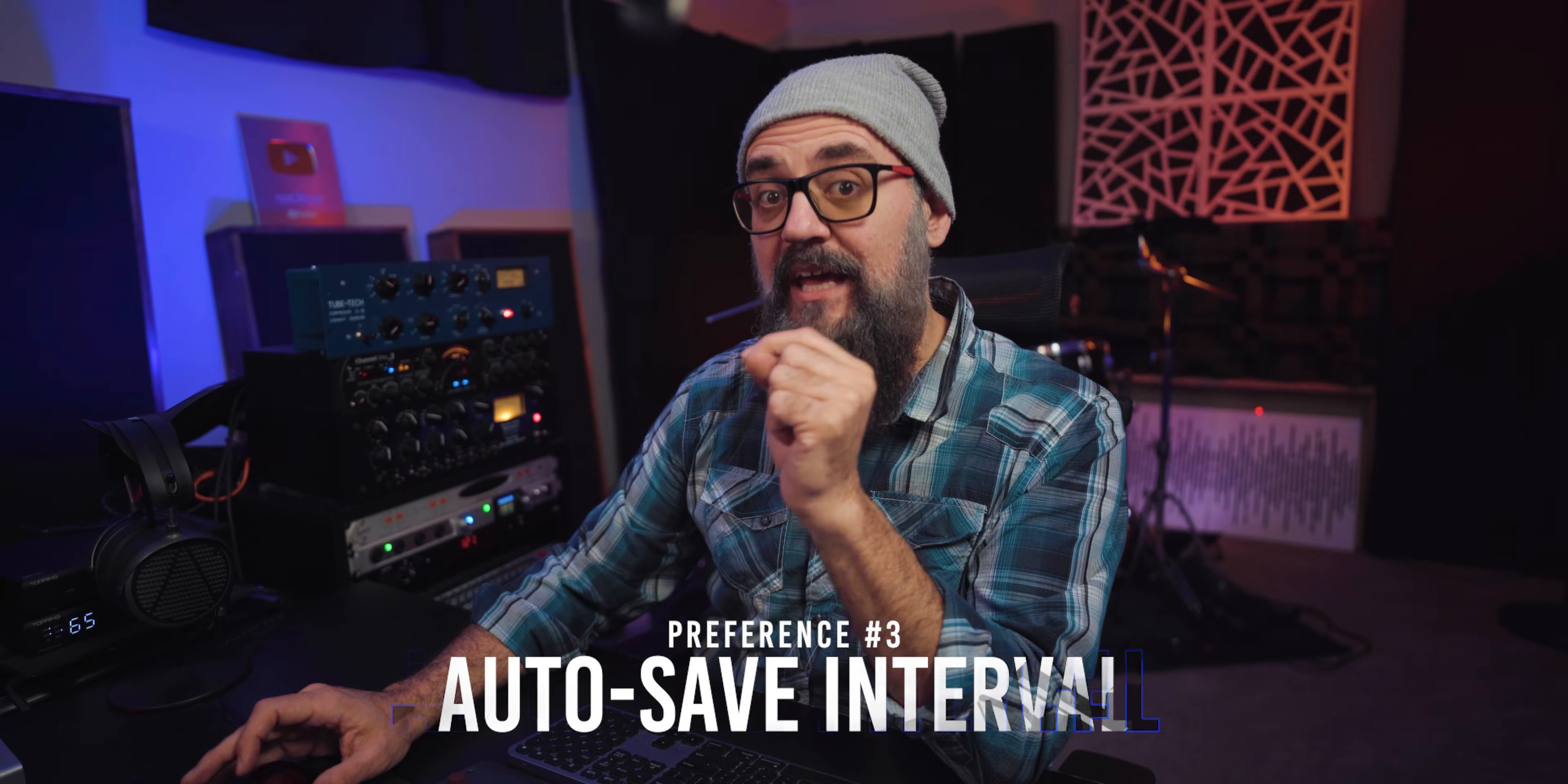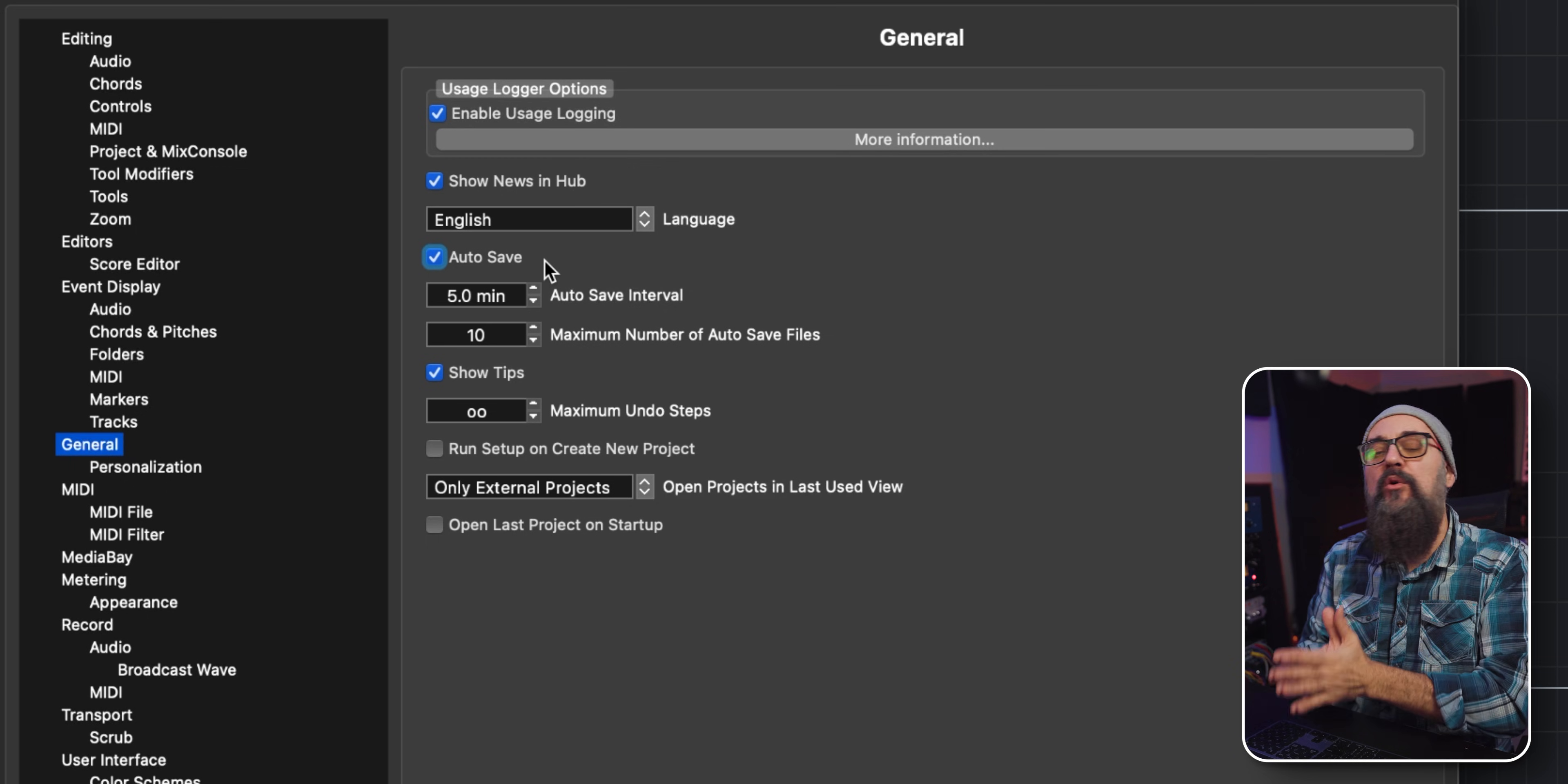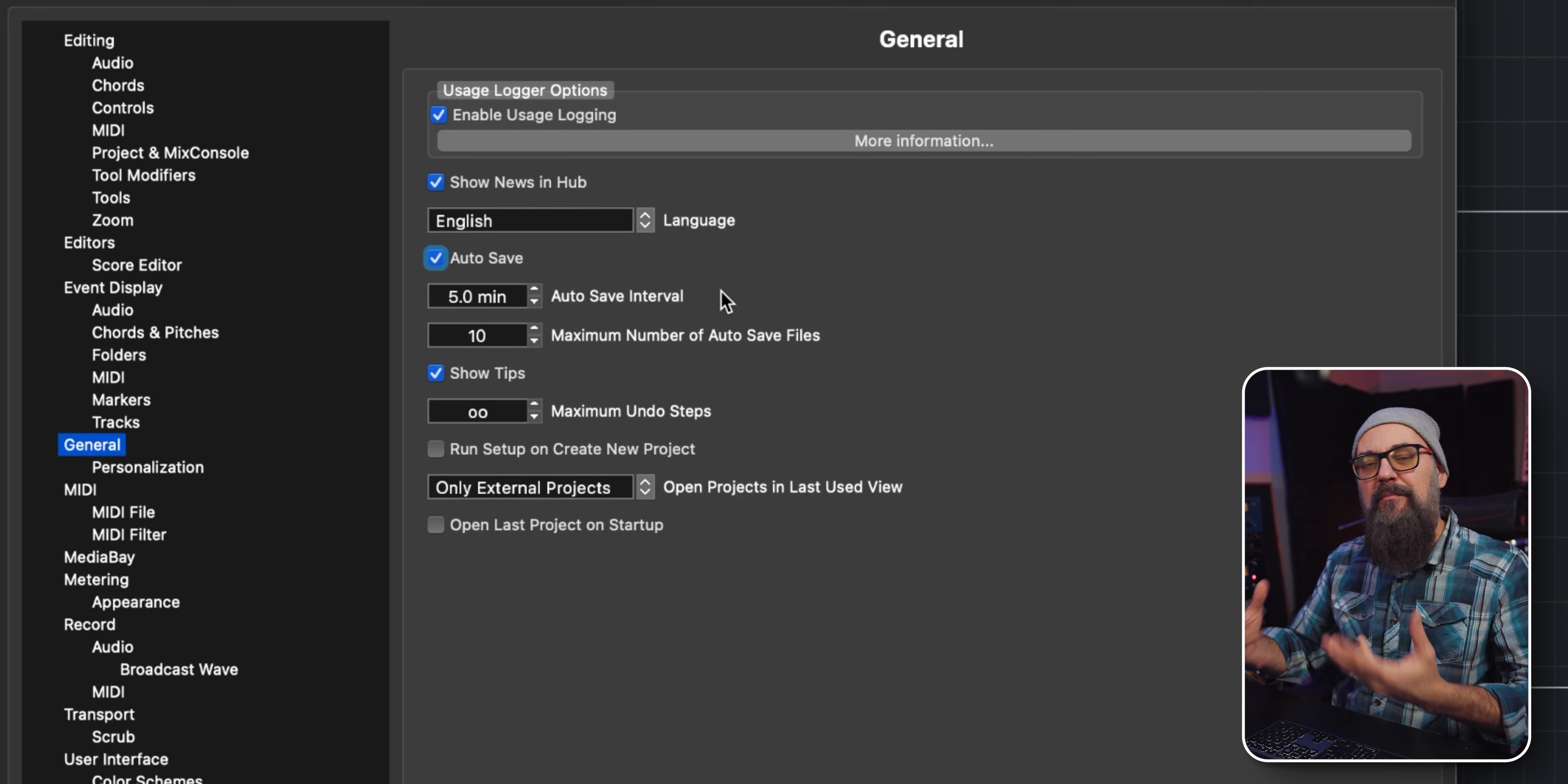The next one is the auto save interval. I'm going to go back into my Cubase preferences, under General. You will see the auto save that you can activate or not. It's activated by default, and by default it is set up to 15 minutes, so every 15 minutes a backup file is going to be created. But in my opinion, I think 15 minutes is a bit too long.